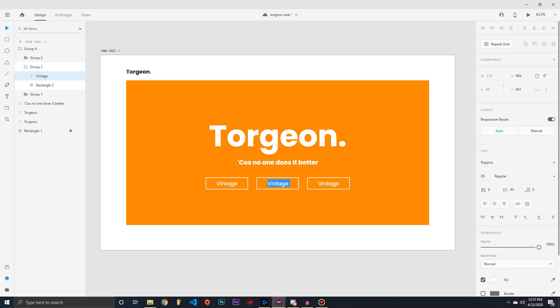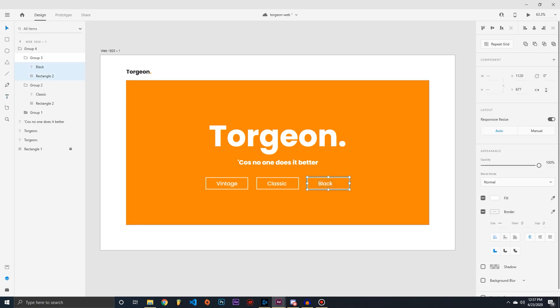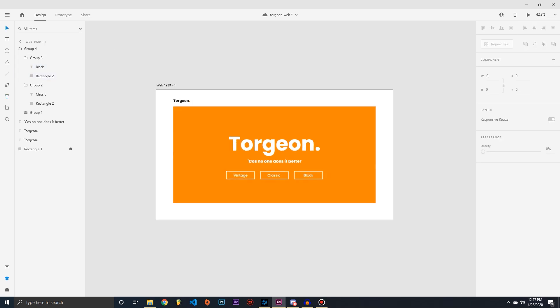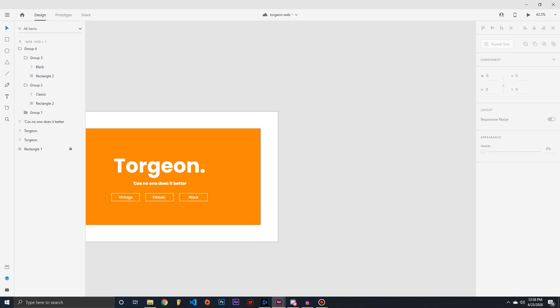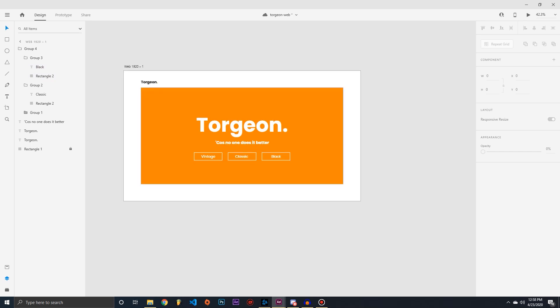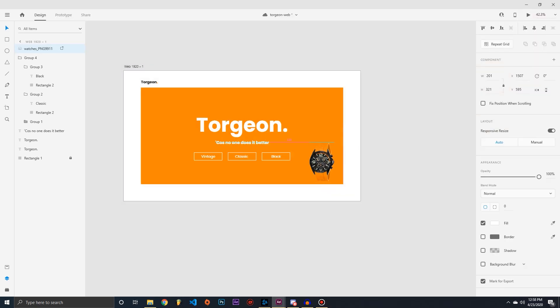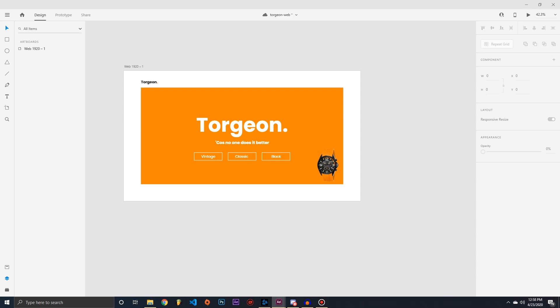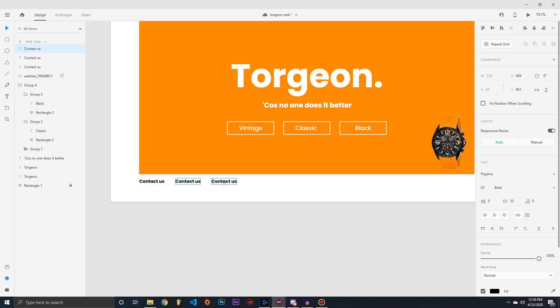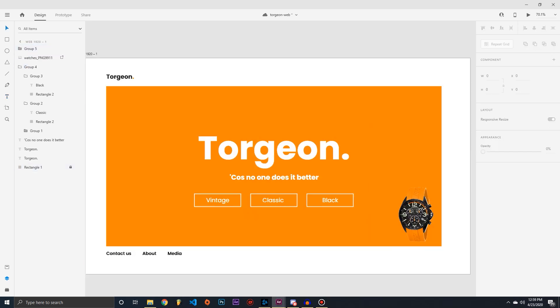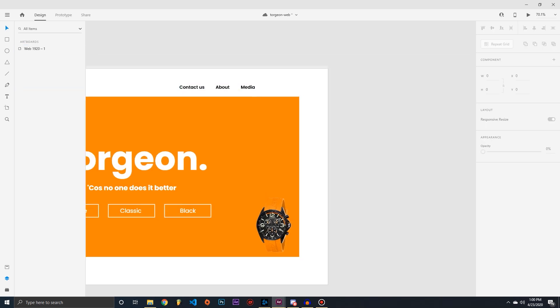We'll have three different buttons: Vintage, Classic, and Black. When you click on one of these buttons, it will take you to a different page with different products — different watches. We can also add a little base watch here and add different pages in your footer.